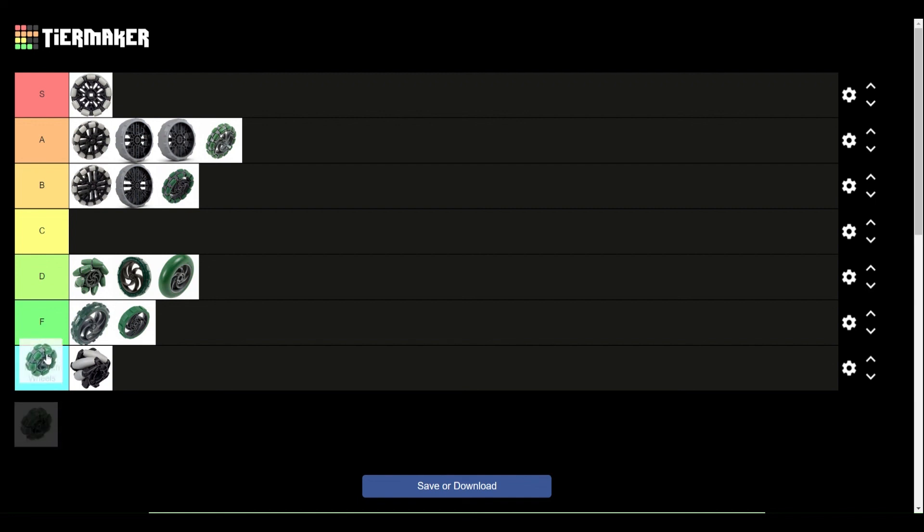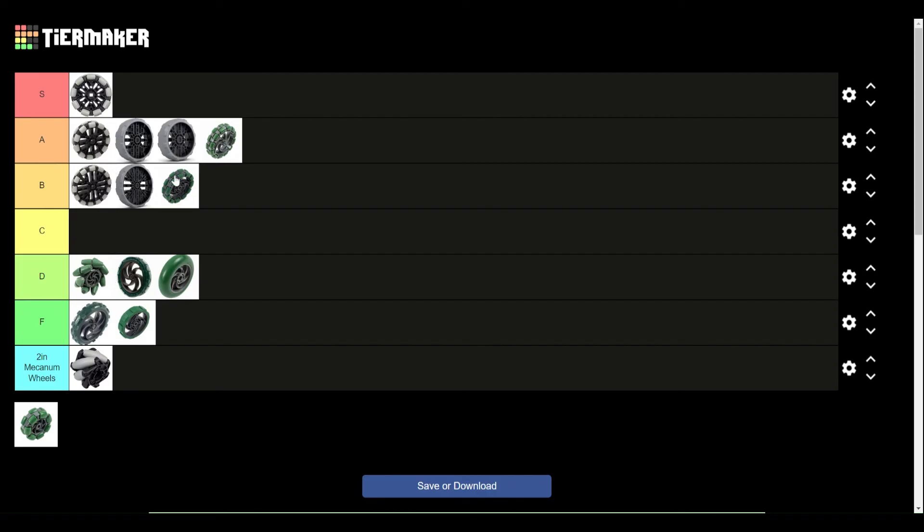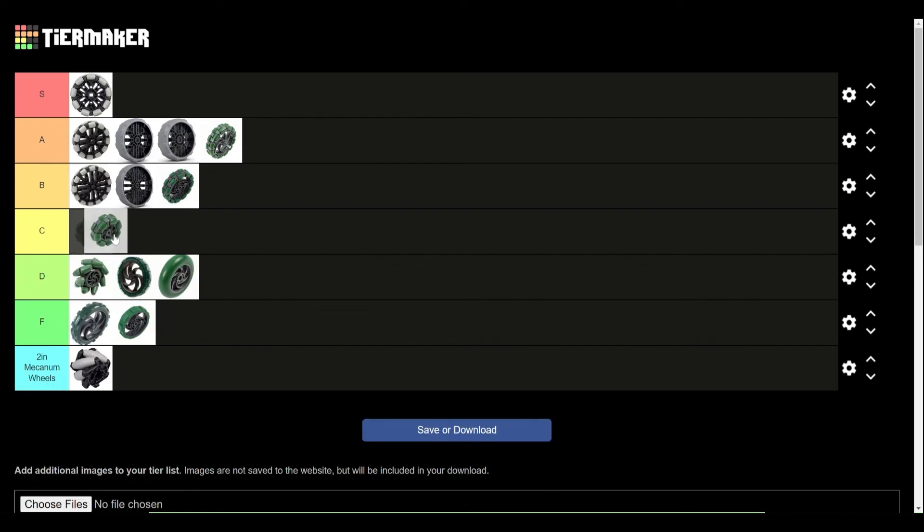And then, the 2.75-inch Omni wheel. These ones, unlike the 3.25-inch wheels, these ones do have some drawbacks. They're significantly wider, and they lack some mounting holes. You can still screw joint them, but it's really awkward. They're way thicker. They're about the same thickness as these wheels, which makes them just not as good. And they don't have as many rollers, so they're going to have a bit more friction. So, they're a C tier wheel. Definitely still usable in some scenarios, but definitely try and get a hold of these ones.